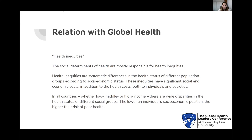I was looking for ways to connect social determinants with global health, and the term that came to mind was health inequities. The social determinants of health are responsible for health inequities. Health inequities are differences in the health status of different groups of people according to socioeconomic status, and in all countries — whether low, middle, or high income — there are wide disparities in health status among different social groups. The lower an individual's socioeconomic position, the higher their risk of poor health.